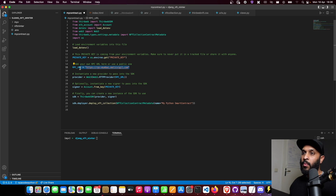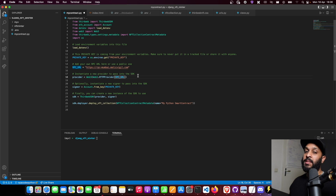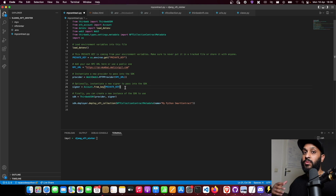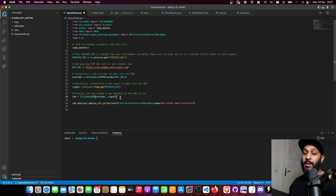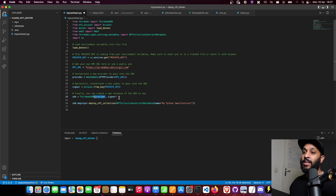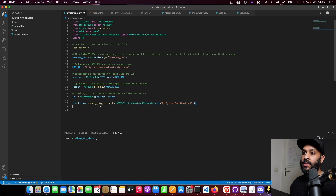We define which blockchain we want to connect to, then provide the RPC URL to a provider which actually establishes the connection. Next up is the signer — the signer is necessary to authorize transactions from your wallet. Whenever you write data on the blockchain you need a wallet to approve that transaction. To instantiate our SDK we need to provide the provider for the blockchain connection and the signer for wallet authorization.